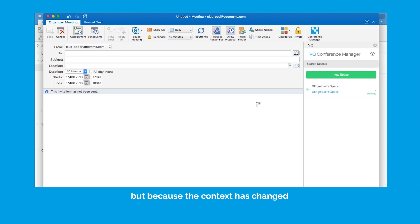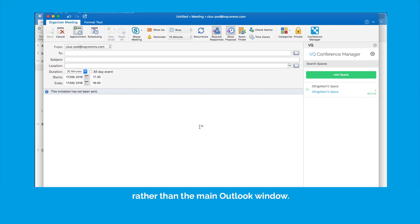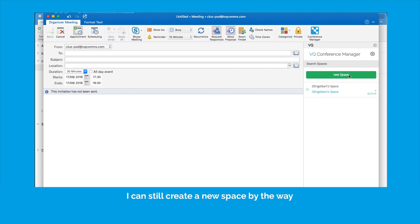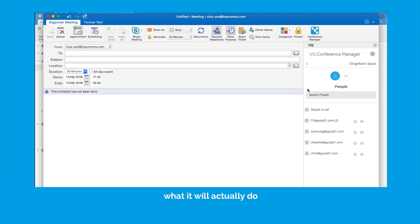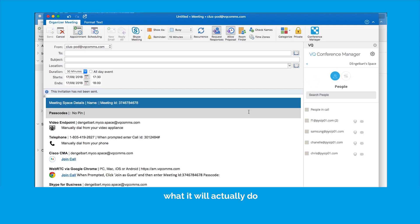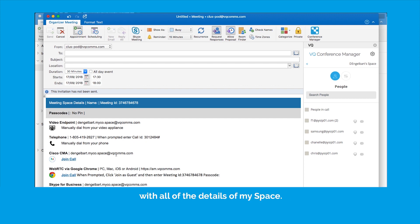But because the context has changed, we're now in a calendar invitation window rather than the main outlook window, you'll notice I've got this green button. I can still create a new space, by the way, and I can still search spaces. That functionality doesn't change. But if I click the green button, what it will actually do is it will auto-populate this calendar invite with all of the details of my space.